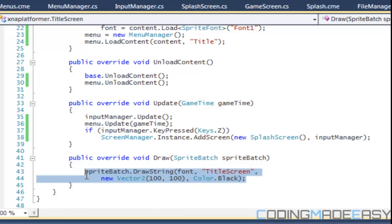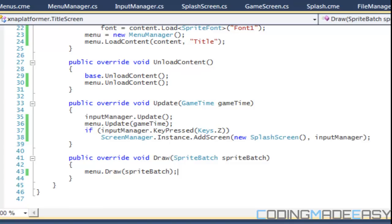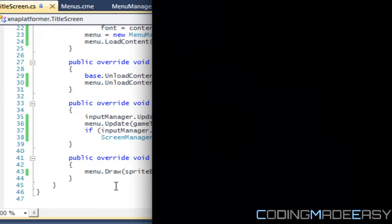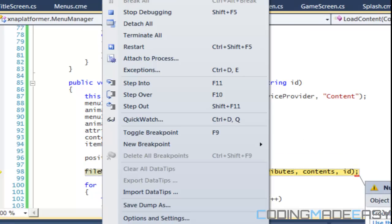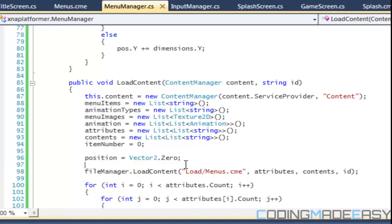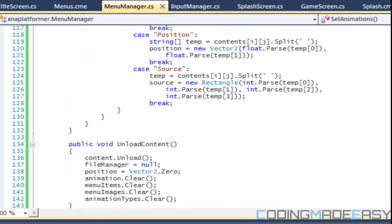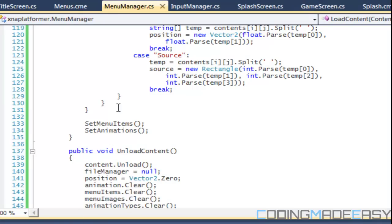And for our draw, we're going to say menu.draw. So I believe there's going to be some errors but let's see what we get. So it runs fine. We're getting an error now — object not set to a reference. I guess I never said fileManager equals new FileManager. We also forgot to put these private methods within our main method — setMenuItems and setAnimations — so after this we've got to call setMenuItems and then setAnimations.